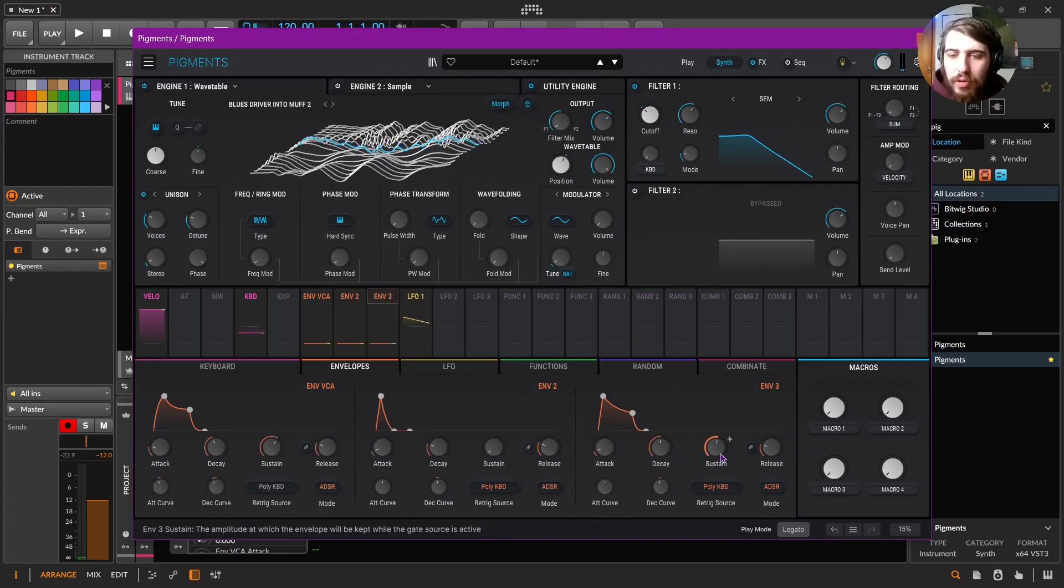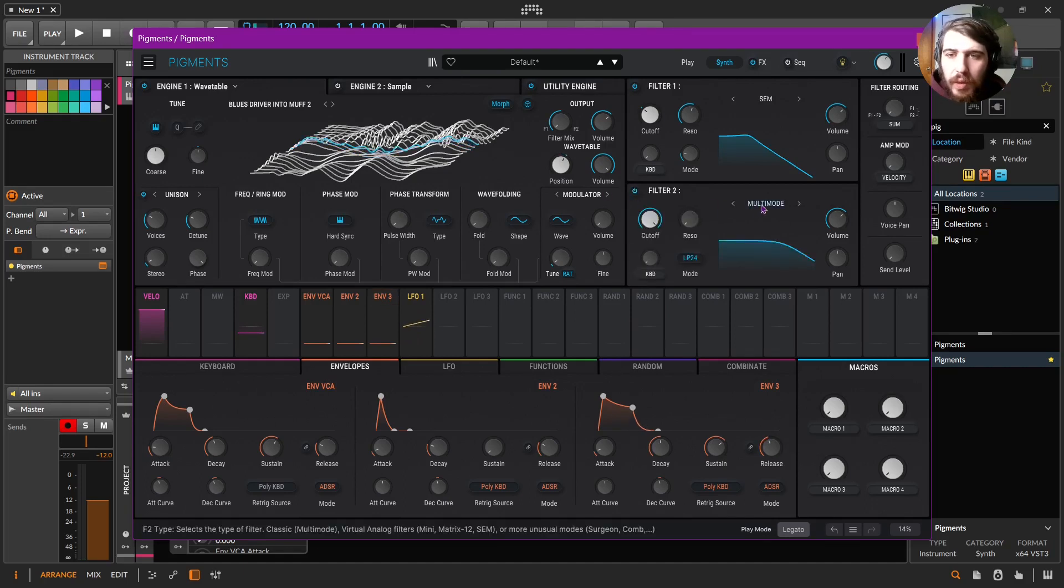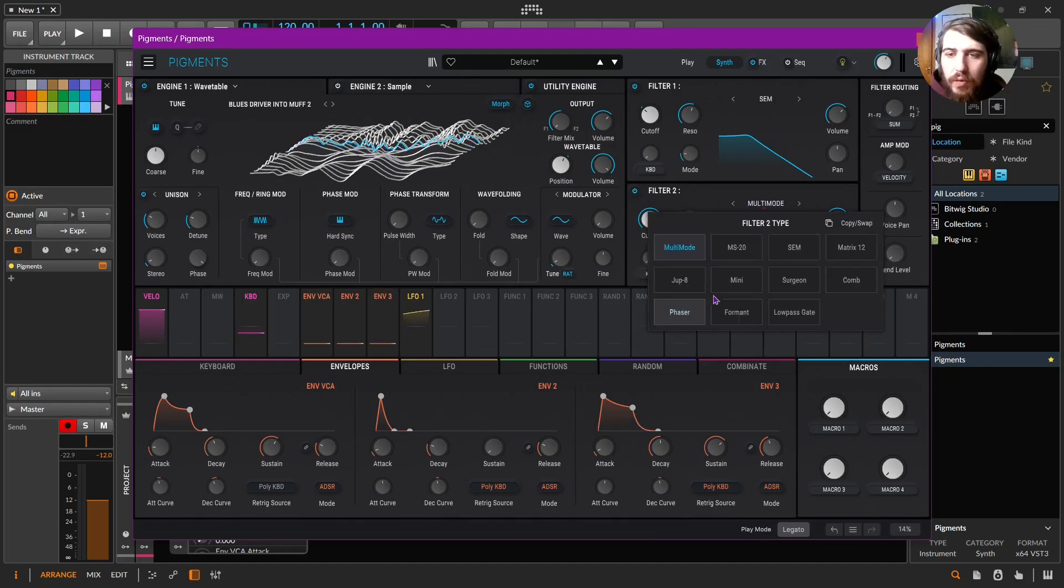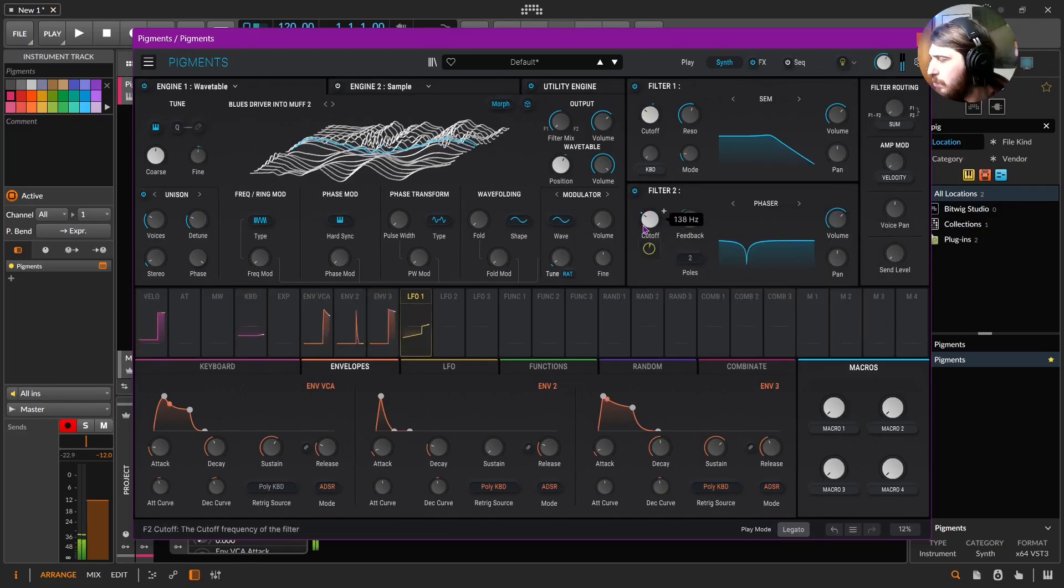So let's give this a little more sustained. And for funsies, let's throw like a phaser in there, just a real simple one.